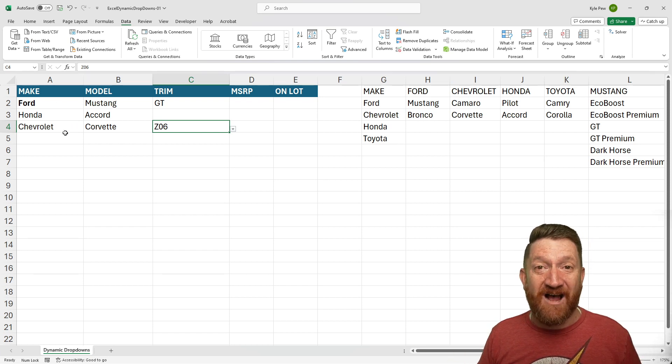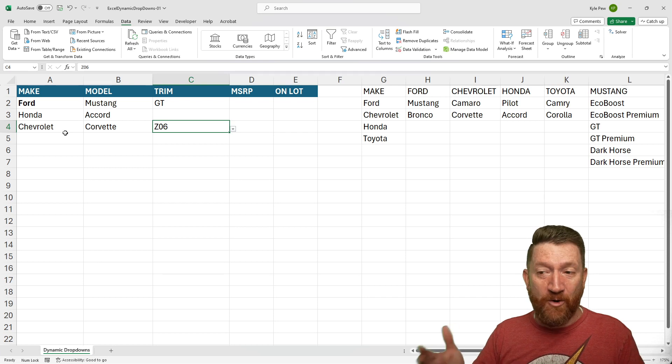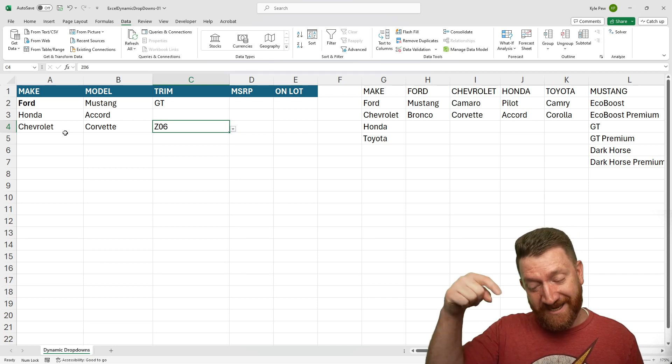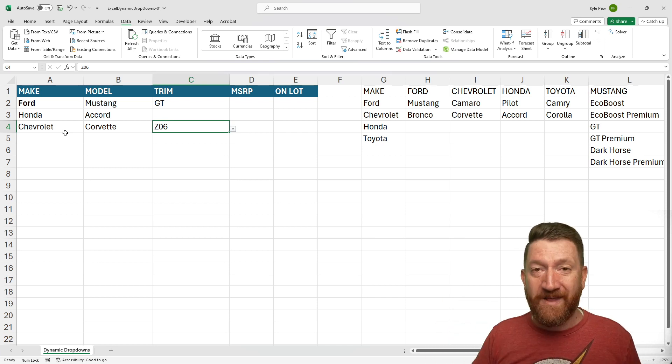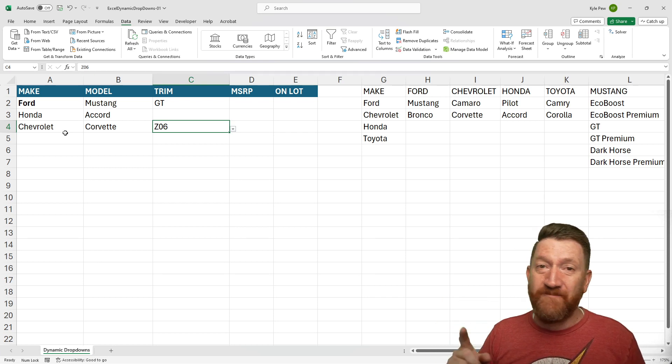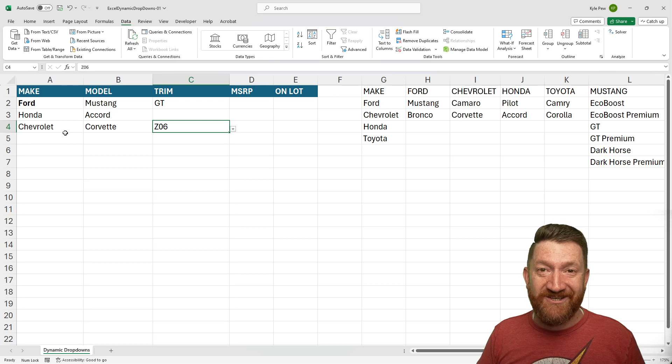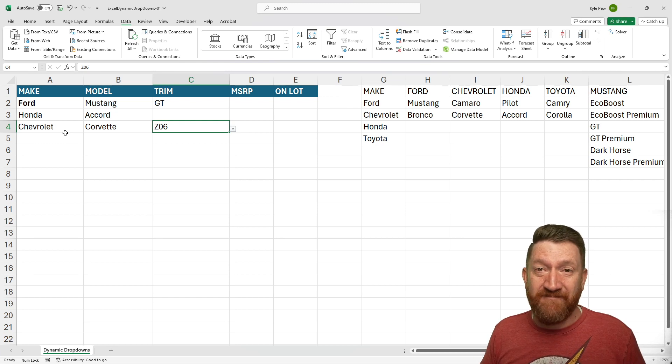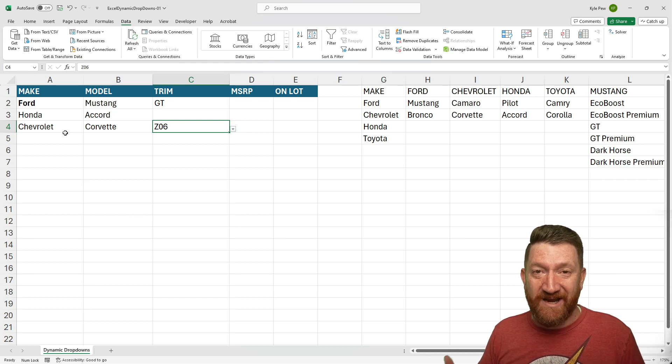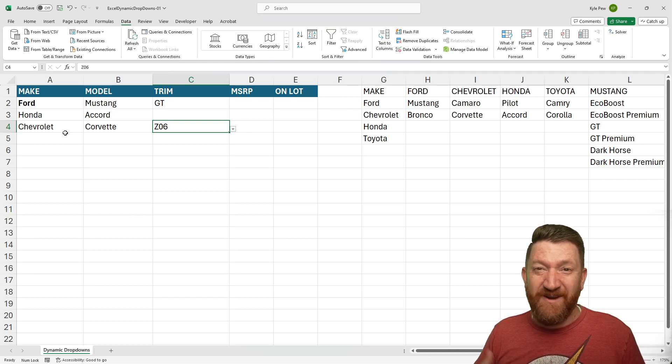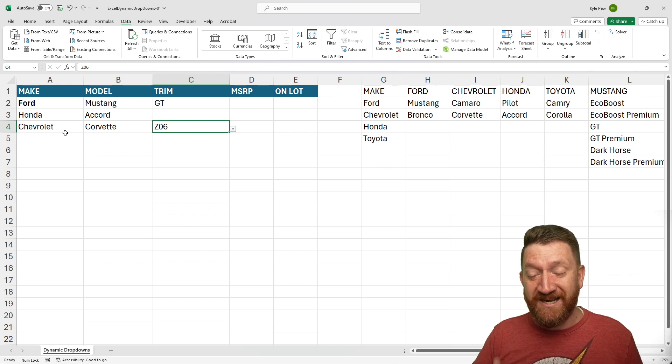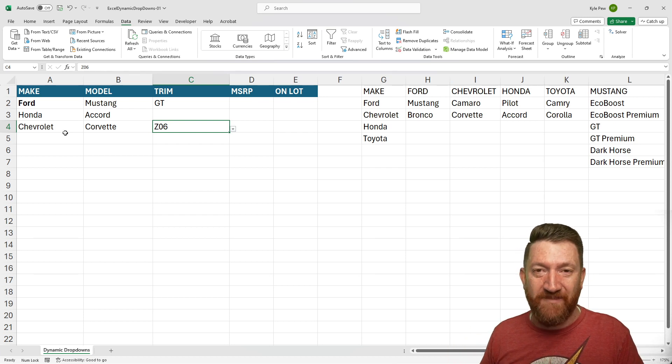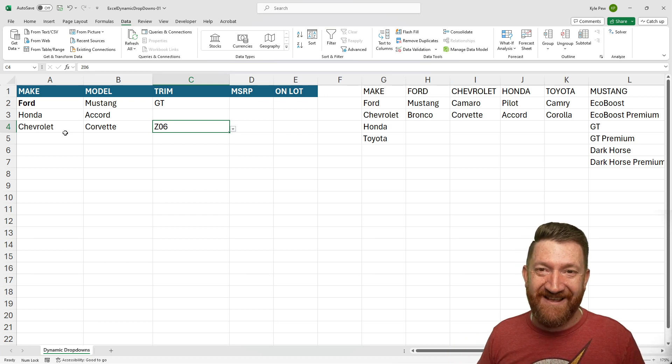So try this out. Get in there. Open the file. If you haven't downloaded it already, again, down below, look for that link. Try it out. This is just with makes and models and trims, but we could use this in many different scenarios. A nice cascading dropdown menu system.